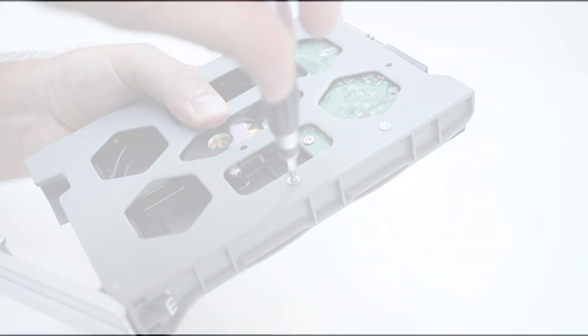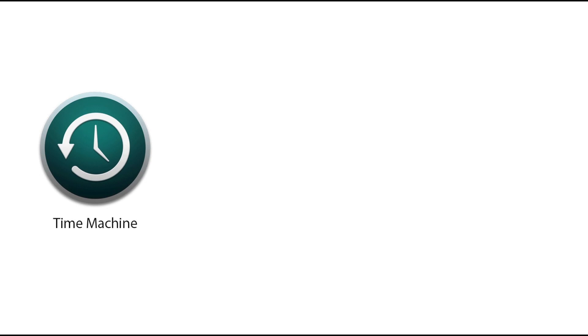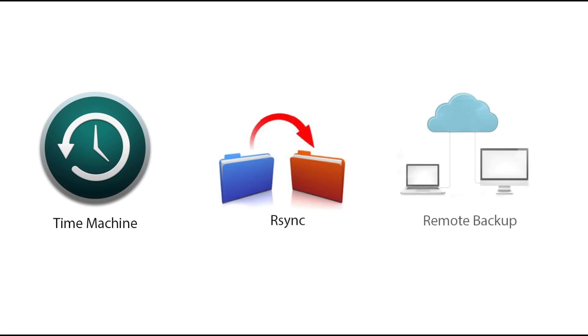Using the NAS as a backup destination for all your PCs is easy with Apple Time Machine, R-Sync, and remote backup support.